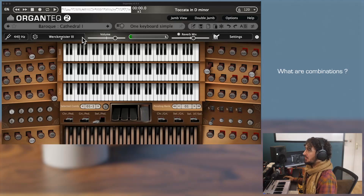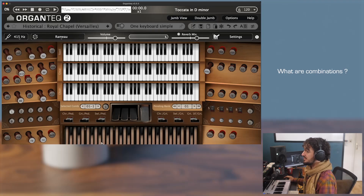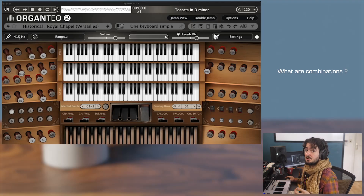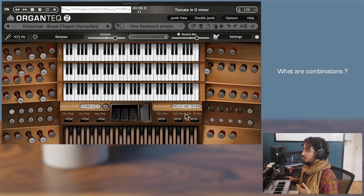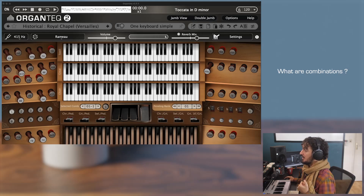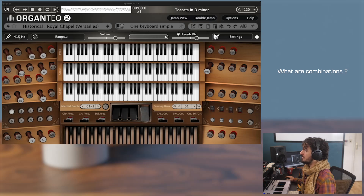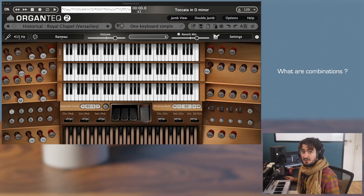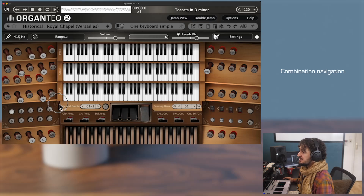For this video I will use the Versailles Chapel preset. So first, what are combinations and what is their purpose? Stop switches, coupler pedals, tremulant switches and monophonic couplers can be quite fastidious to manipulate during a live performance. A combination allows one to perform several selections at the same time — it is a pre-recorded state of stop switches, couplers, tremulants and monocouplers that you can trigger all together at any time, loading them on the fly while playing.